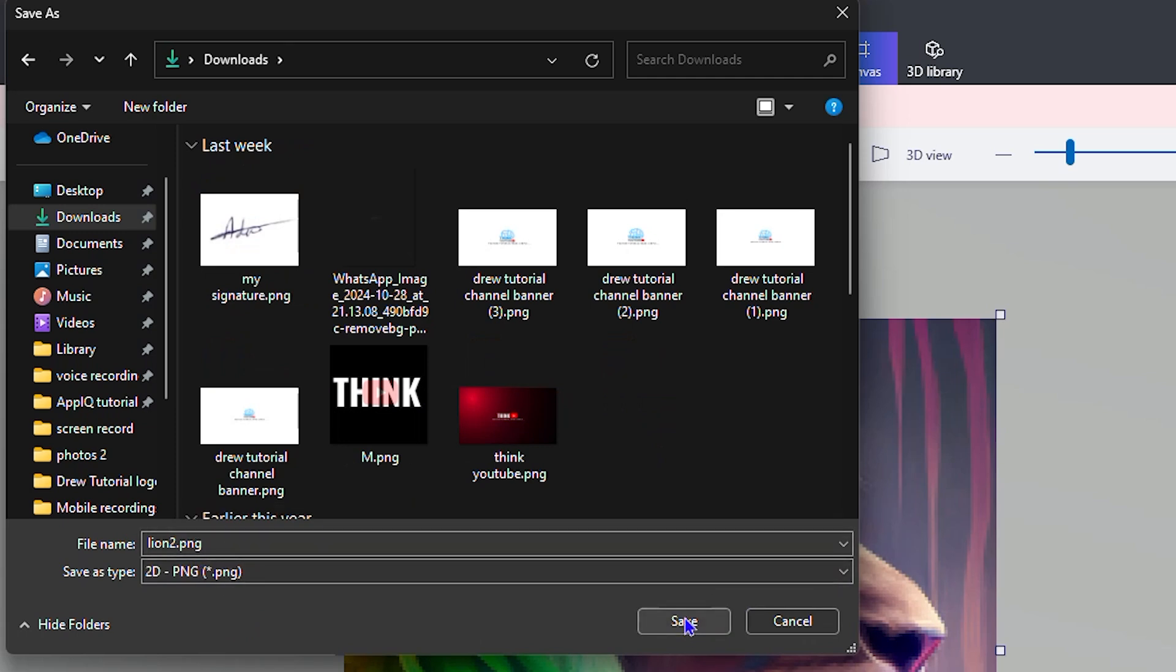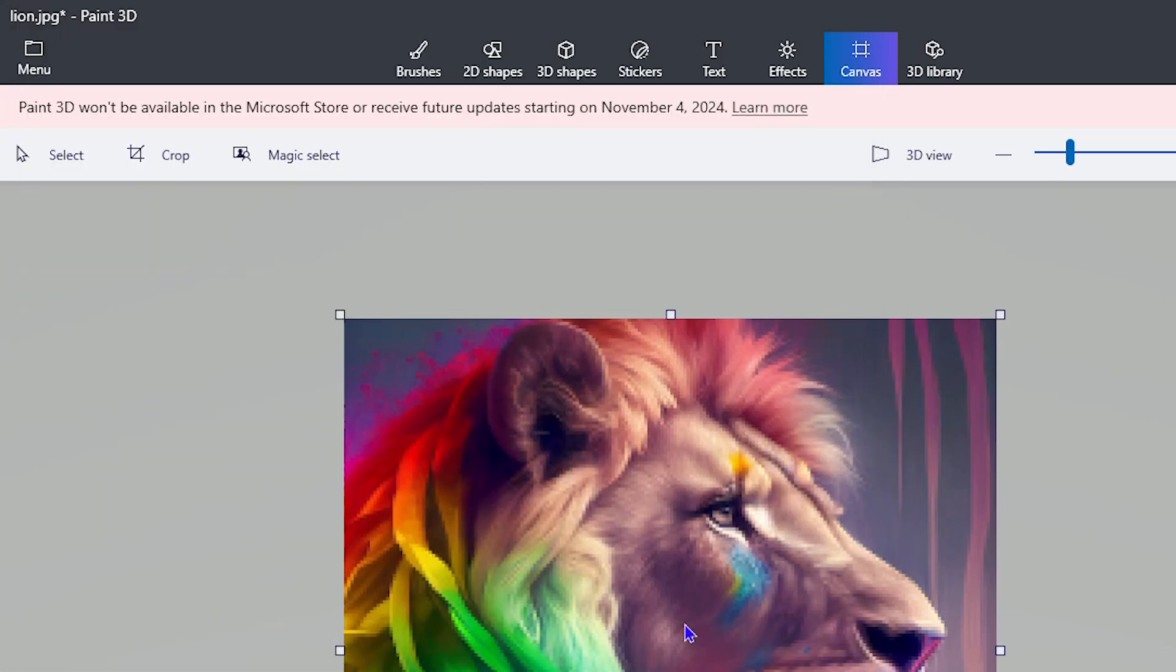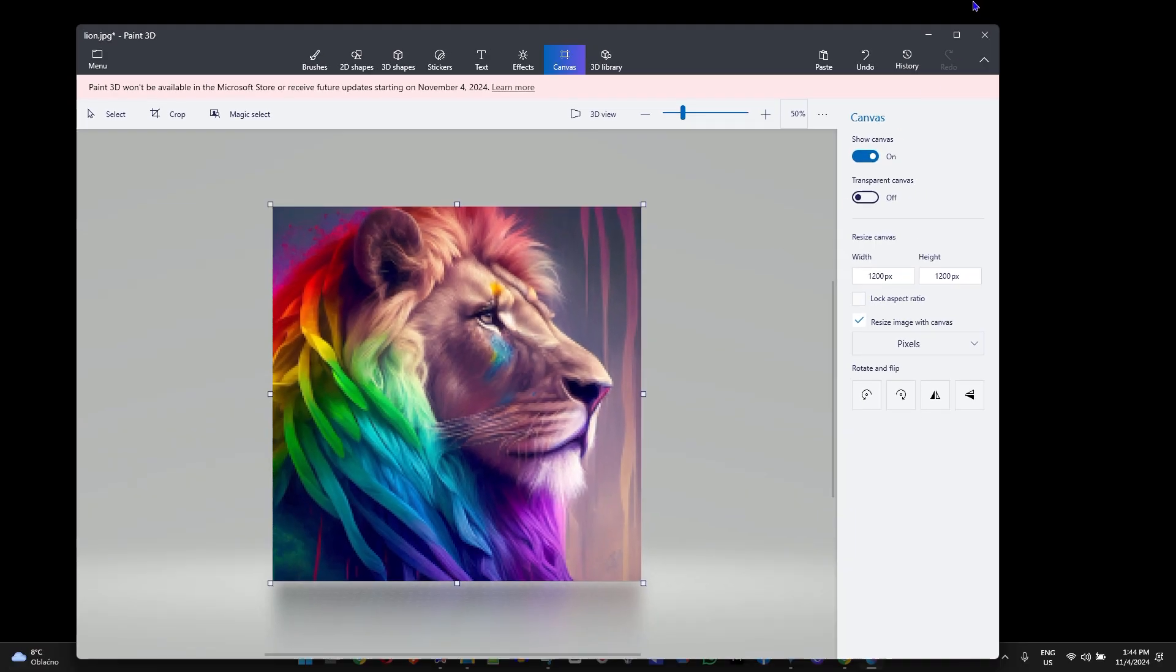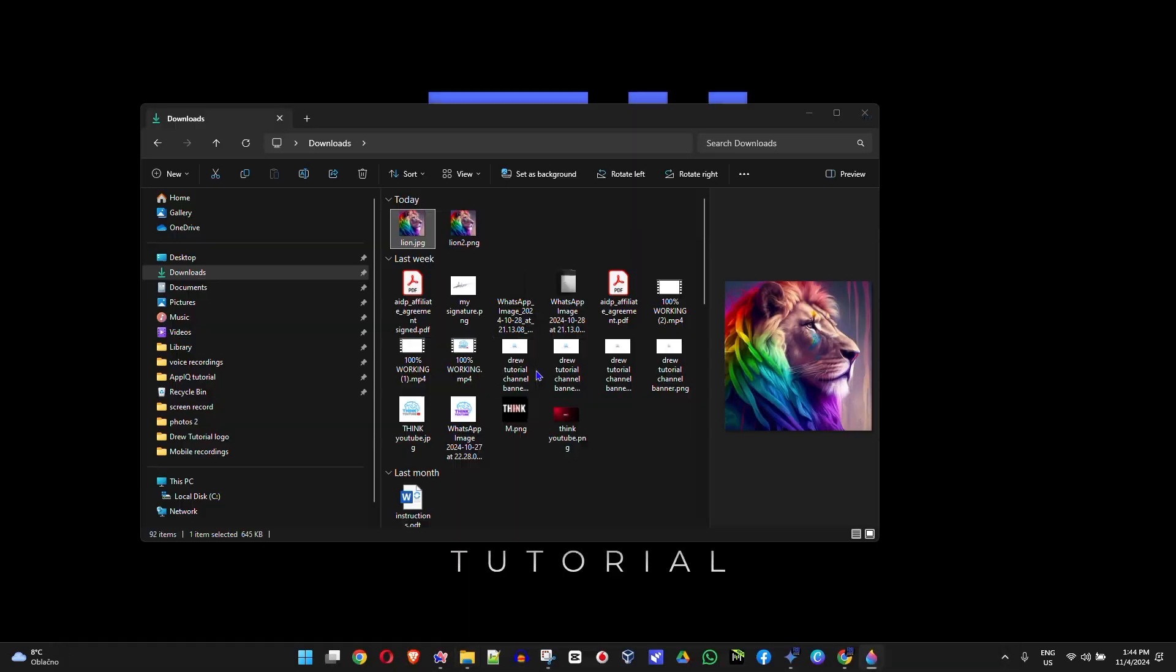Just basically click and save and that will save that for me. As you can see, that's just about it, very easy and very simple.